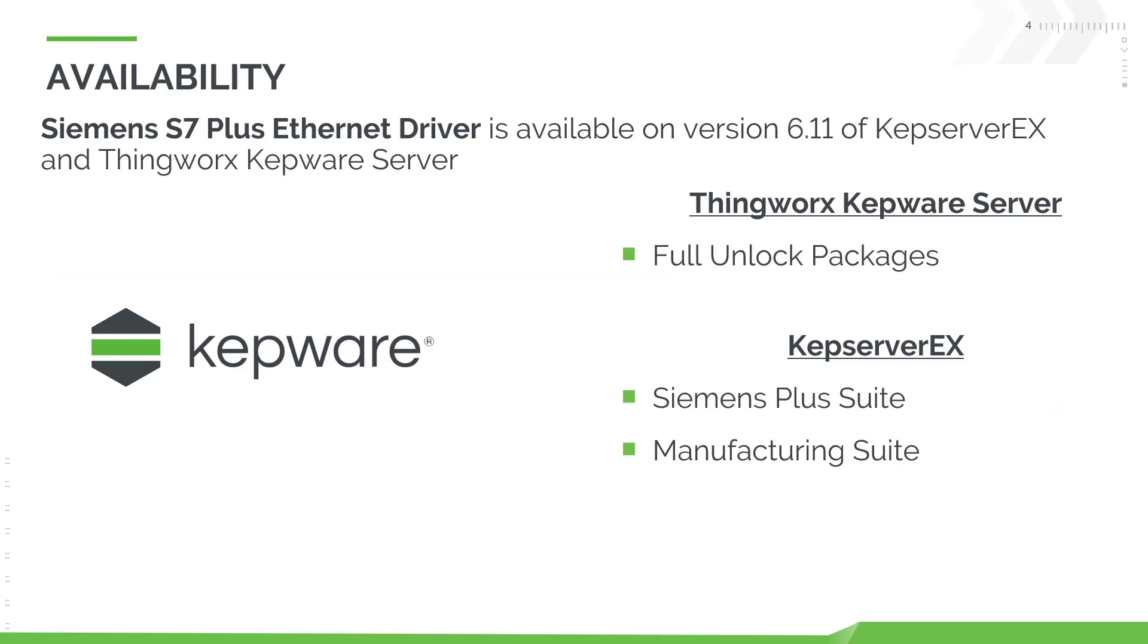However, the secure communications feature is available for version 6.14 and above. It is available on all full unlock packages of ThingWorx KepWare server and is included in the Siemens Plus suite and manufacturing suite for KepServer EX.